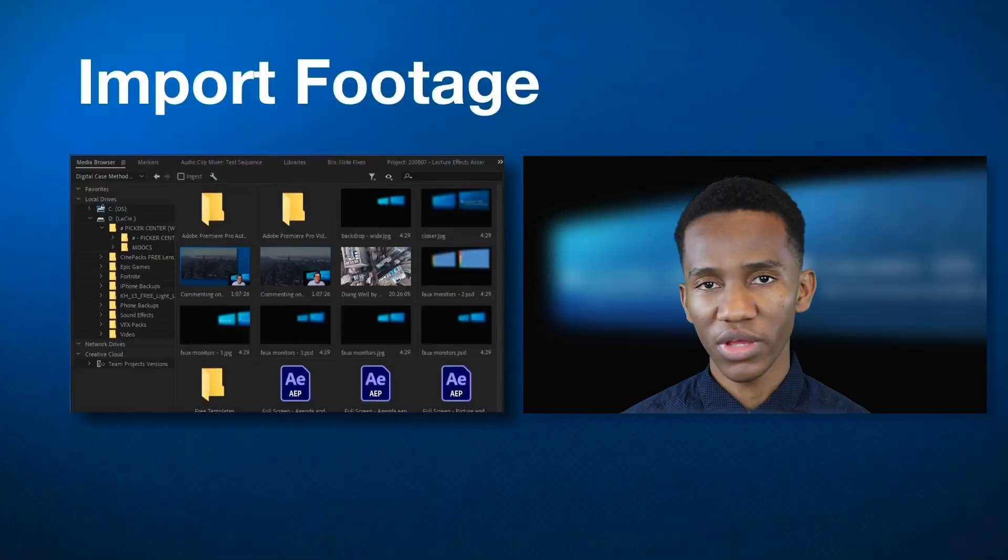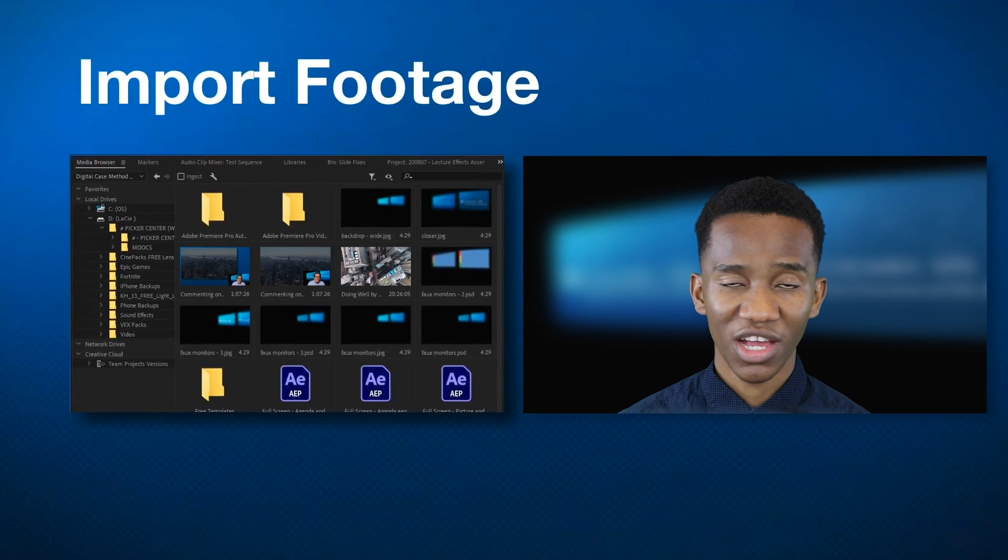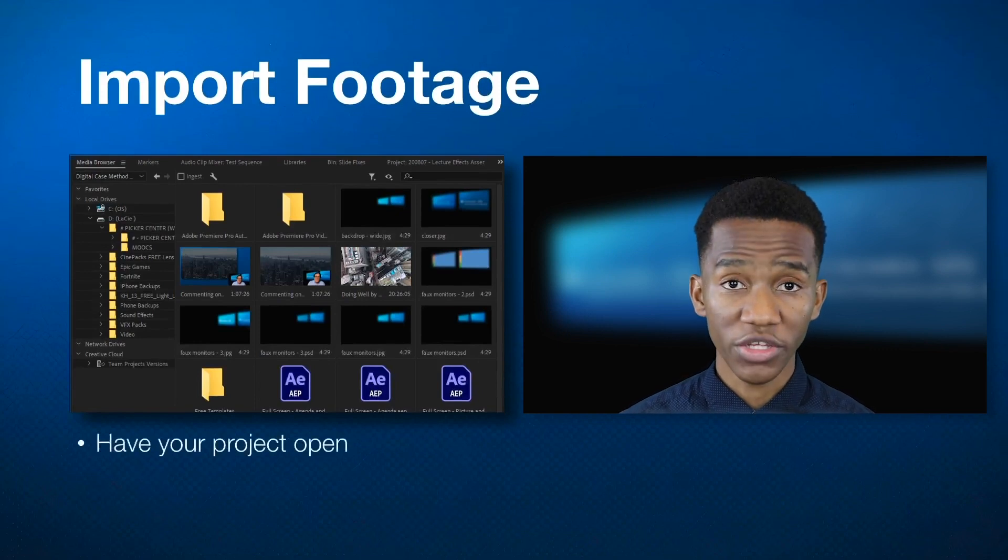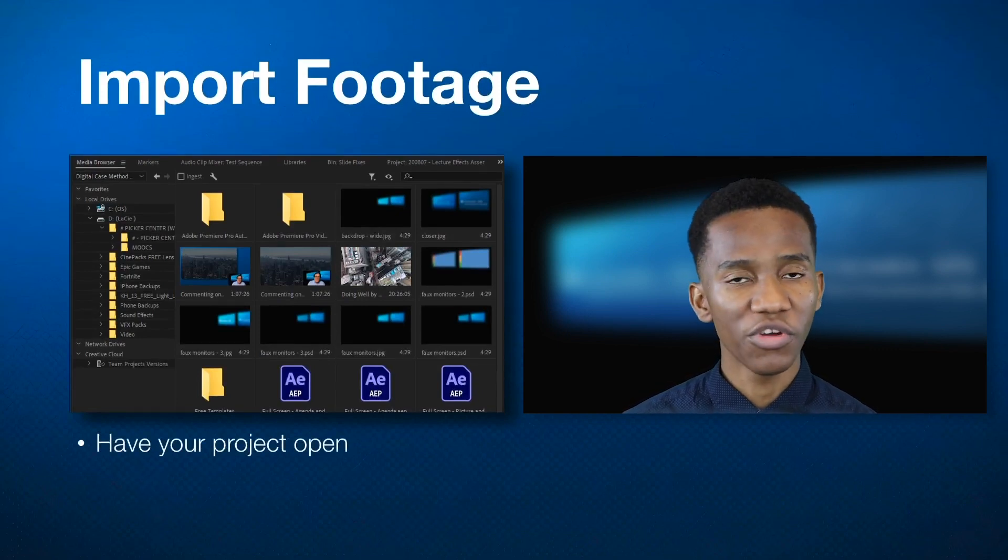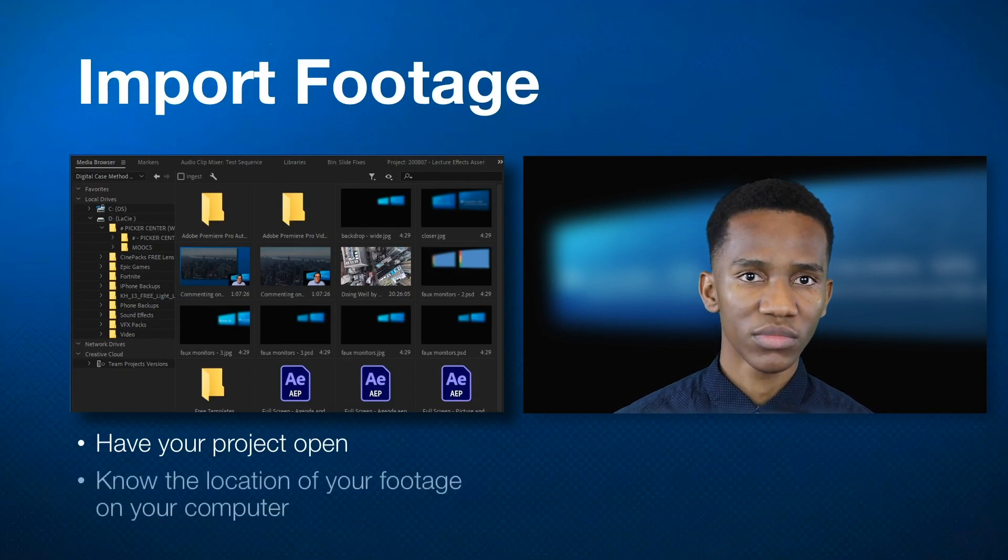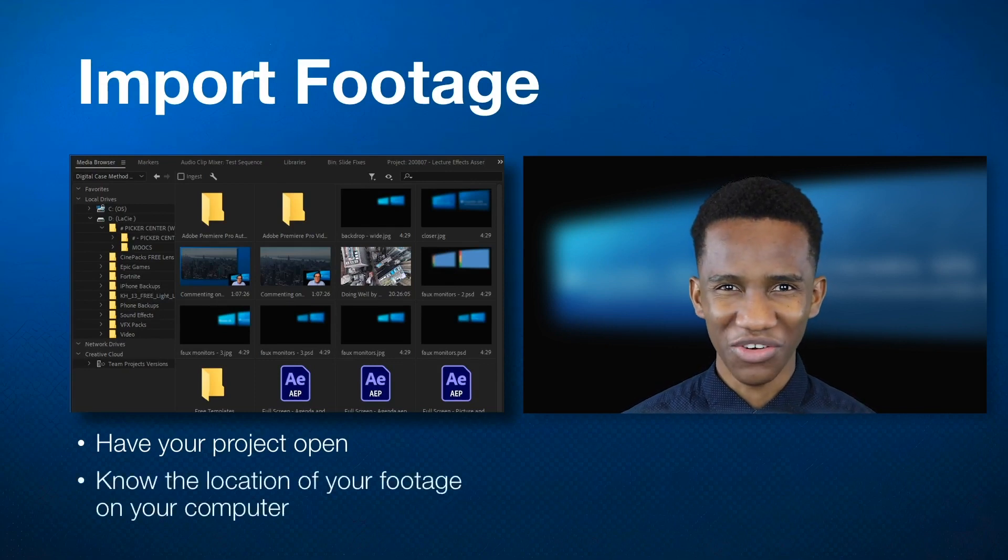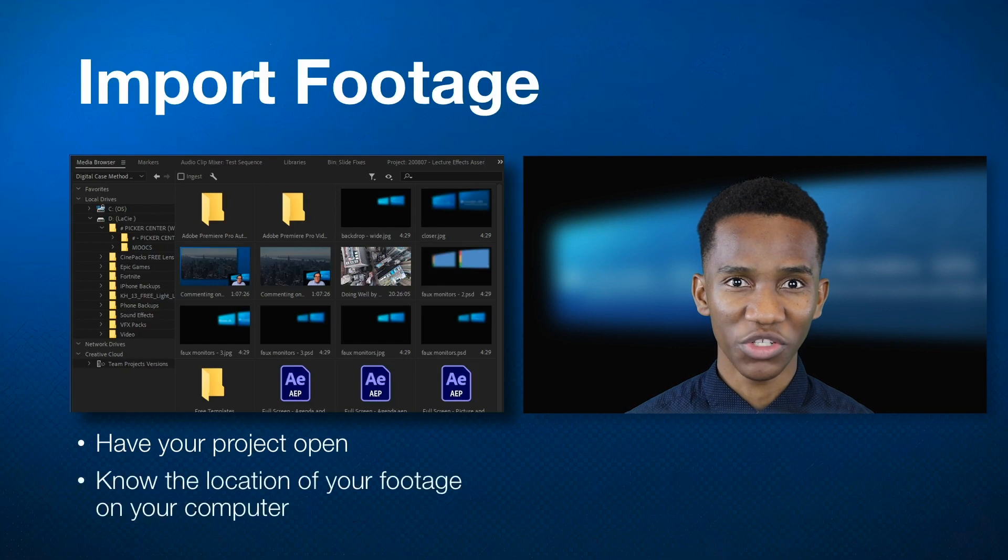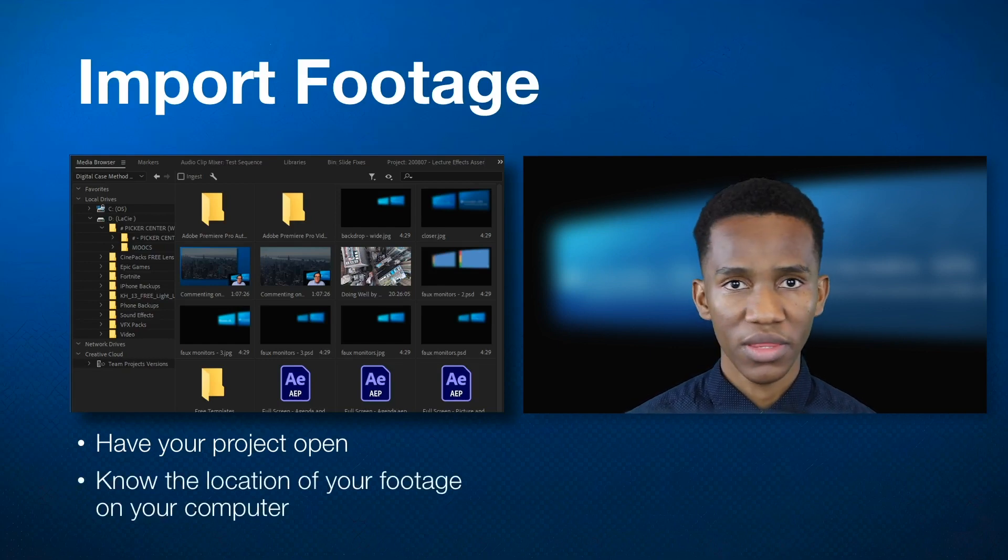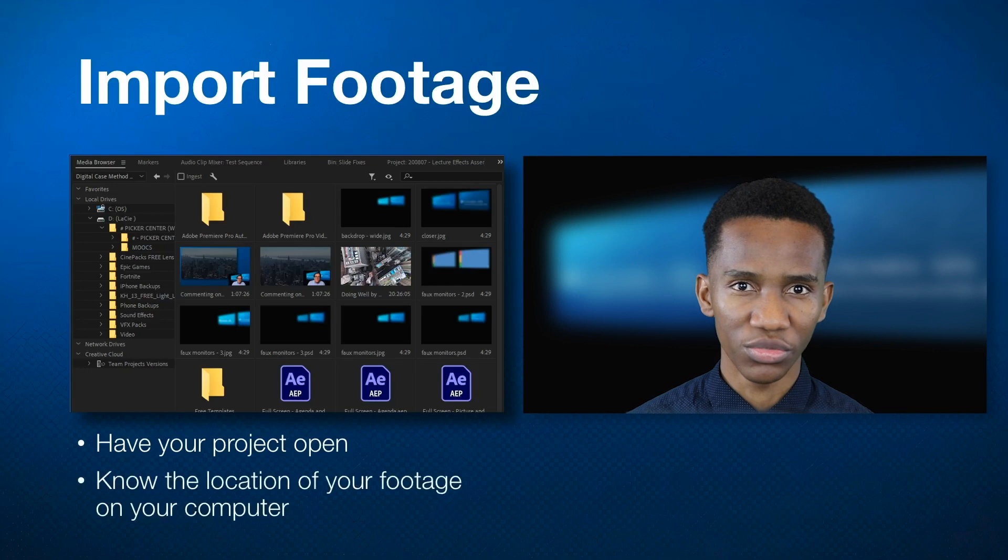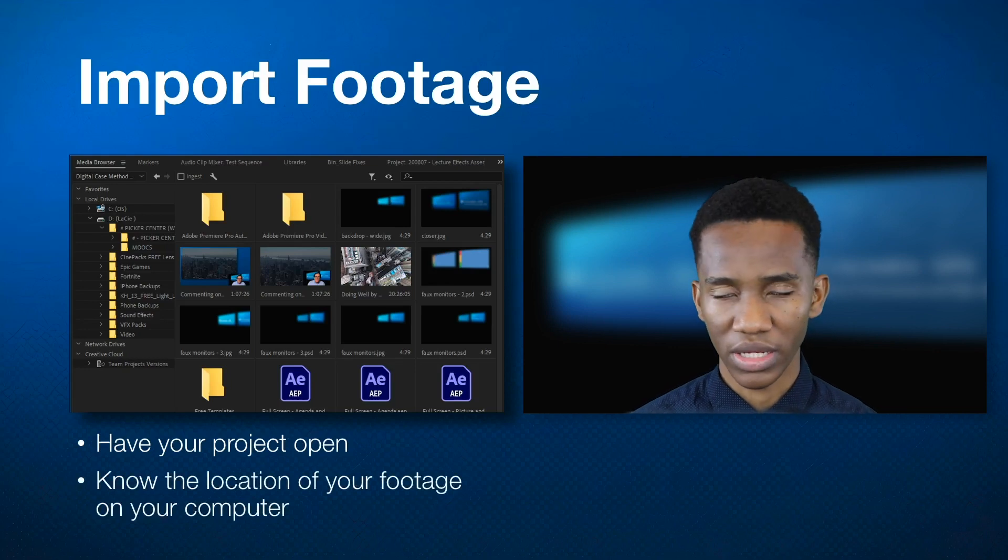Firstly, we'll look at importing your footage. A couple of things to keep in mind is you want to have your project already open before you start importing your footage. And then you also want to have a general idea of the location in which your footage is stored on your hard drive, on your computer. That way it makes it a lot easier to drag your footage into your project and start editing.